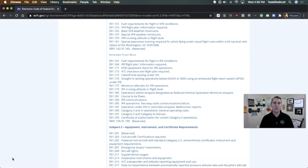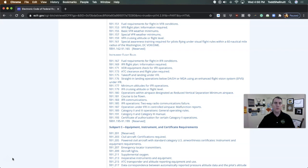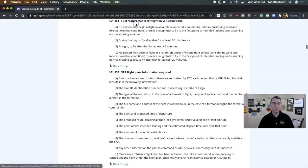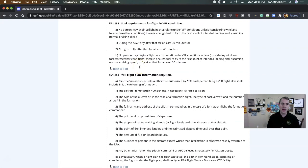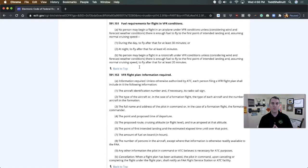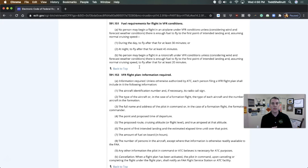I'm going to show you exactly the side of the story which is correct and which is not so correct. Let's actually look at 91.151 first. The title says fuel requirements for flight in VFR conditions. Then it says no person may begin a flight in an airplane under VFR conditions unless there is enough fuel to fly to the first point of intended landing and, assuming normal cruising speed during the day, to fly after that for at least 30 minutes.